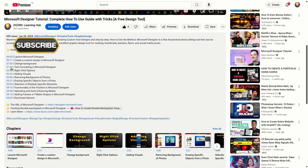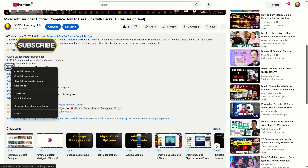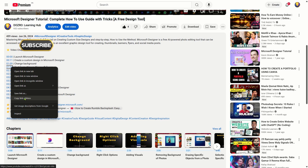Please subscribe to the Dozro channel for excellent learning content and show your support. Thank you for watching and liking this video.